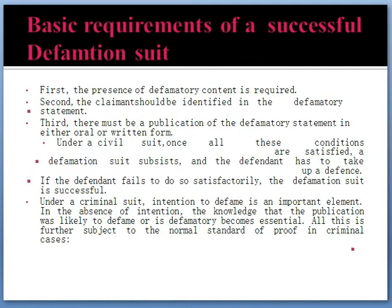Now, the basic requirements of a successful defamation suit. First, the presence of defamatory content is required — that content has to be proved. Second, the claimant should be identified in the defamatory statement. Third, there must be publication of the defamatory statement in either oral or written form. Under the civil suit, once all these conditions are satisfied, a defamation suit subsists and the defendant has to take up a defense. If the defendant fails to do so satisfactorily, the defamation suit is successful.